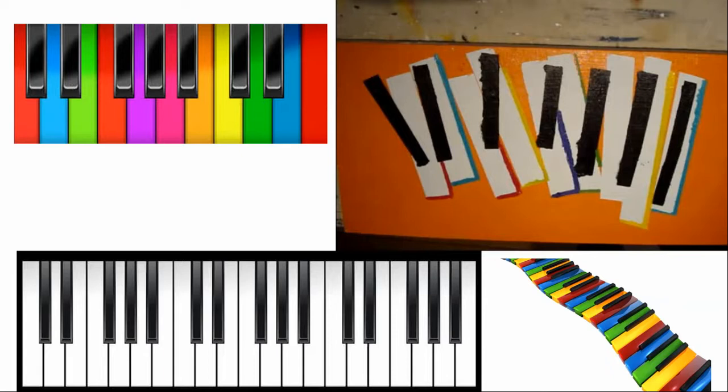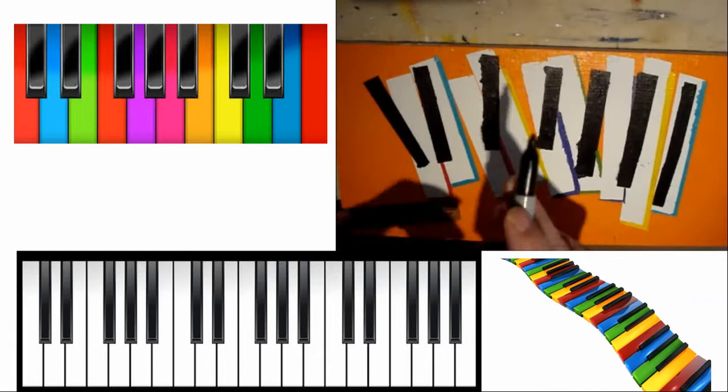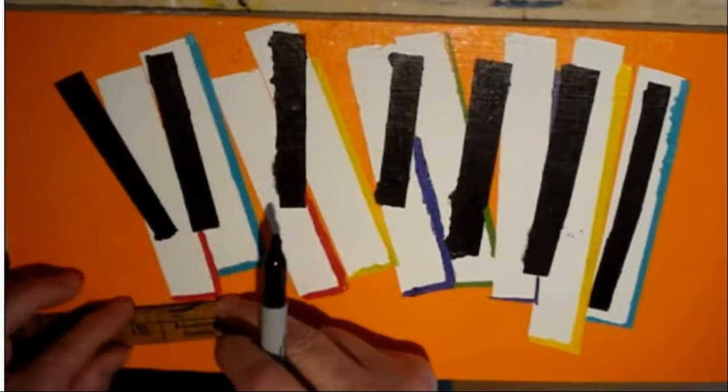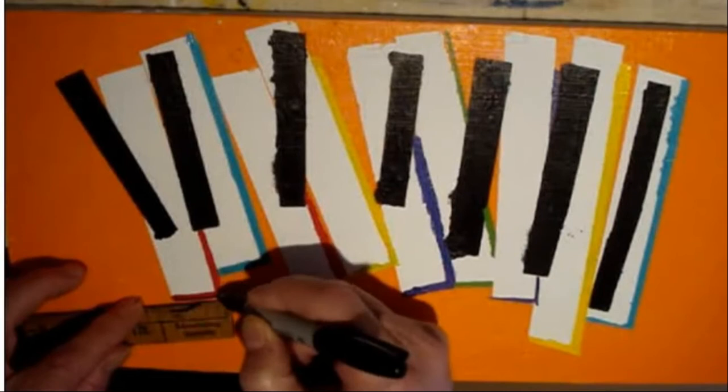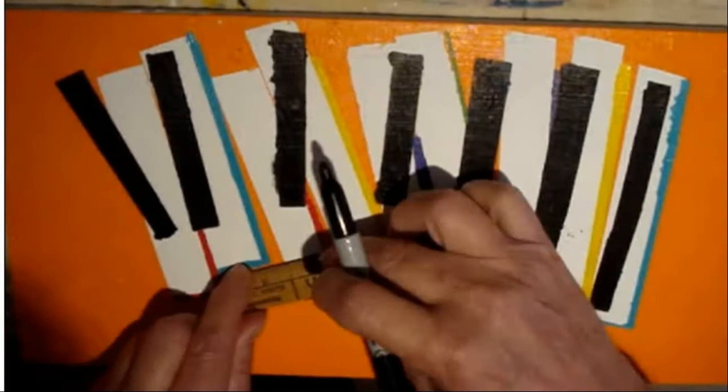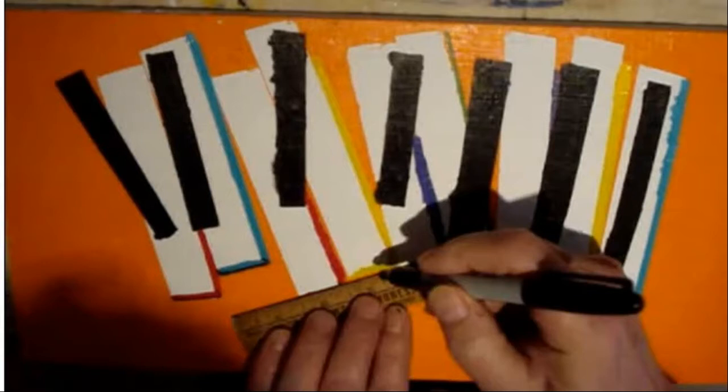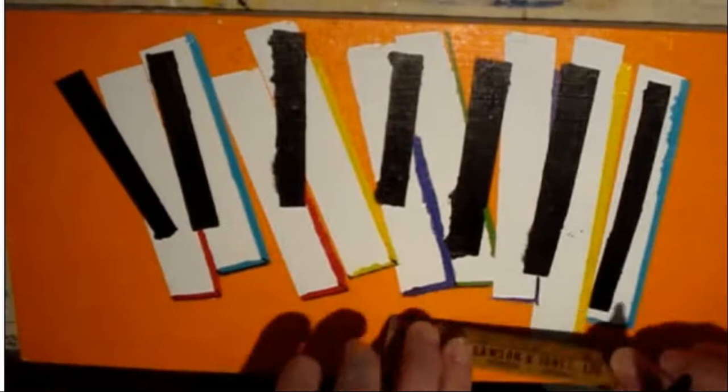Now I want to draw some outlines of these keys. I'm going to use a black marker. I'll do the horizontal lines. Now the vertical lines.